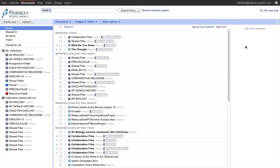We're going to look at the Google Docs account of a secondary student to see what it looks like with the new folder structure created by Teacher Dashboard. What you're going to see at first, if you're a student, or what a teacher should be aware of, is that the student now has a folder for each of the classes they are taking.